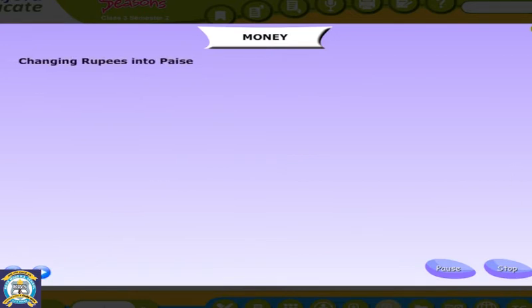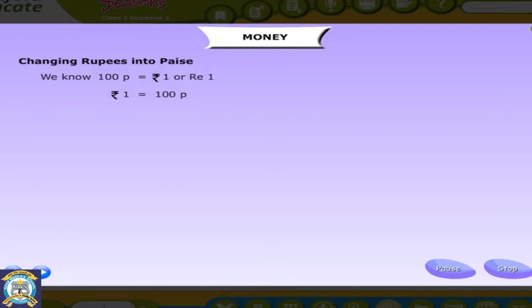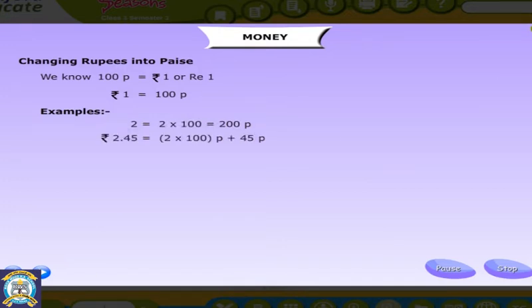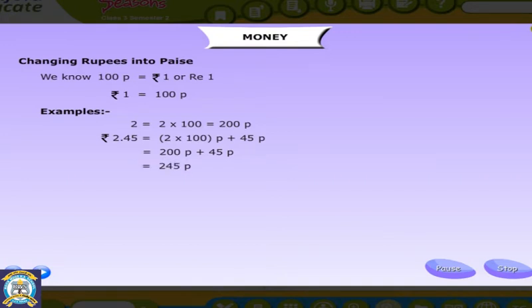Changing rupees into paise. Let us learn how to convert rupees into paise. We know 100 paise is equal to rupee 1. Rupee 1 is equal to 100 paise. Examples: Rupees 2 is equal to 2 into 100, that's equal to 200 paise. Rupees 2.45 is equal to 2 into 100 paise plus 45 paise, that's equal to 200 paise plus 45 paise, that's equal to 245 paise.